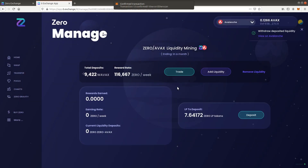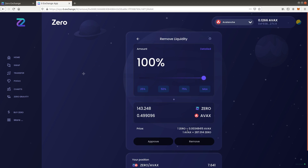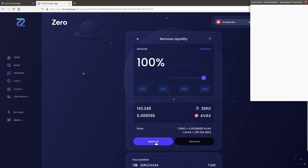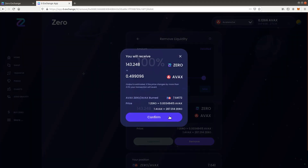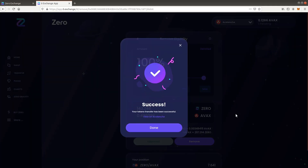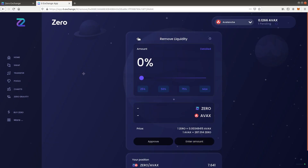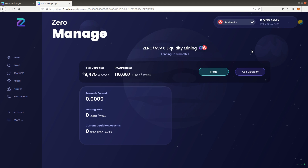When the pool exit is completed, you still need to remove the liquidity to receive back your tokens. Click on remove liquidity. Select max to remove all liquidity. Click approve and follow the confirmation steps. When the transaction is confirmed, you will receive back the tokens.